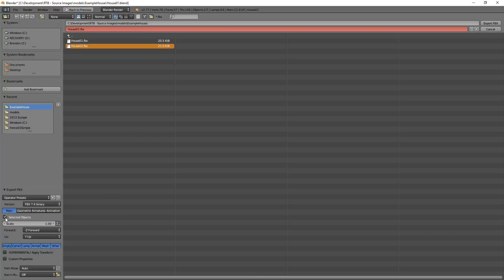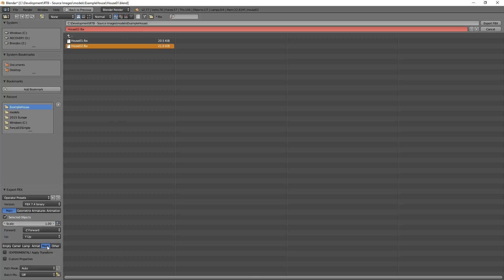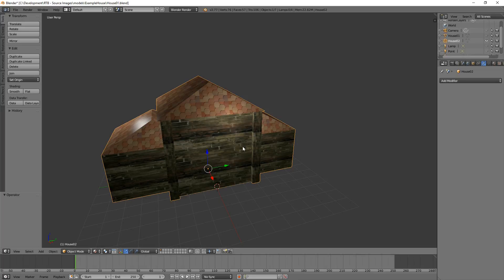But you want to tick here 'Selected Objects', so it's only going to export the object you selected, otherwise it would export both houses out at the same time, and we don't want that. So I click Export FBX and away it goes.